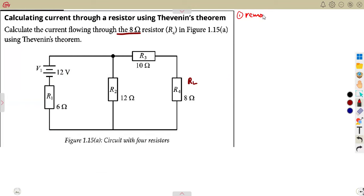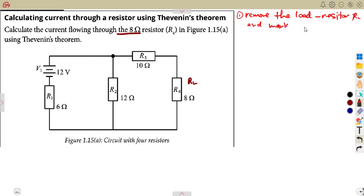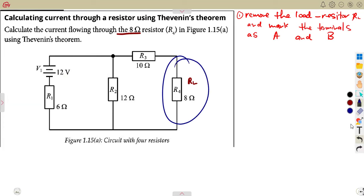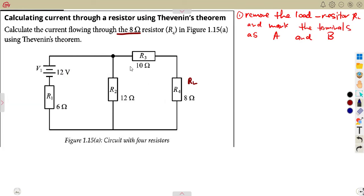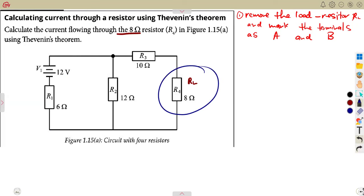By removing the load resistor, which is our RL, we mark the points A and B — the terminals. You remove that load resistor. For this type of question, you can also answer it other ways because the current flowing across the 8-ohm resistor is the same as the current flowing through the 10-ohm resistor. Let's start with what we have talked about. So you remove the load resistor and have A and B across.